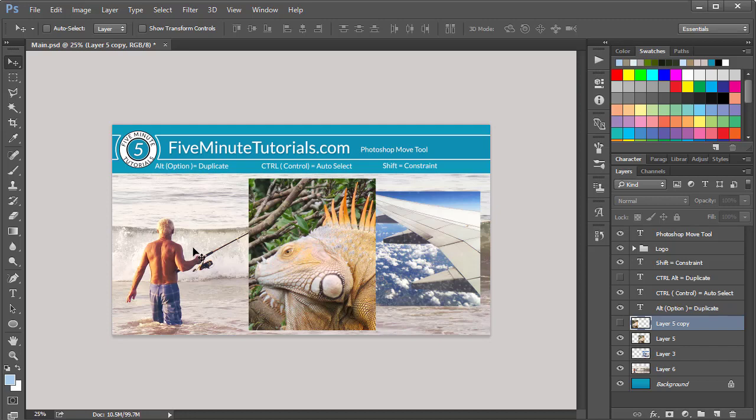So that's the Move Tool. Be sure to check out all of our tutorials at FiveMinuteTutorials.com, or you can subscribe to our channel below. Thanks for watching.